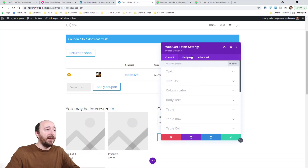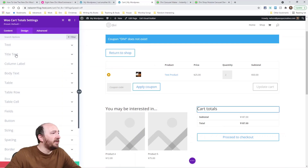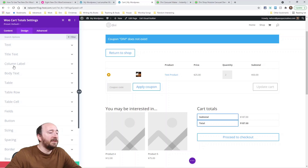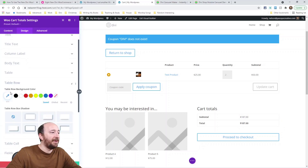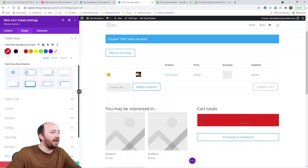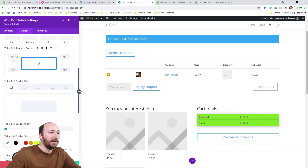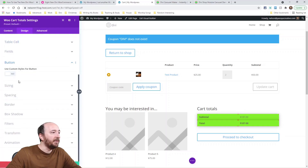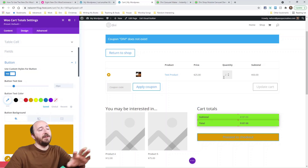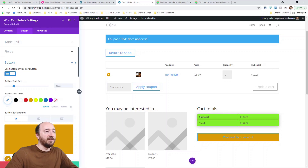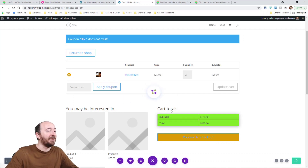The next one is Cart Totals. There are lots of design settings here — column labels, body text, highlights, table rows, table cells — you can design anything you want. You can also style the proceed-to-checkout button. Everything visible on the cart page can now be adjusted.